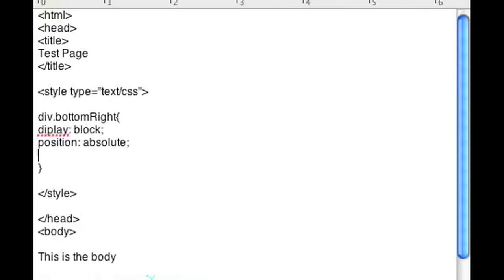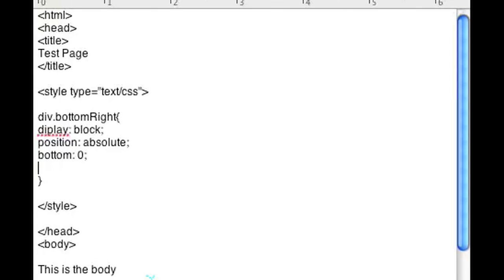And the next part is pretty simple. Just put bottom 0 and right 0. Simple enough.